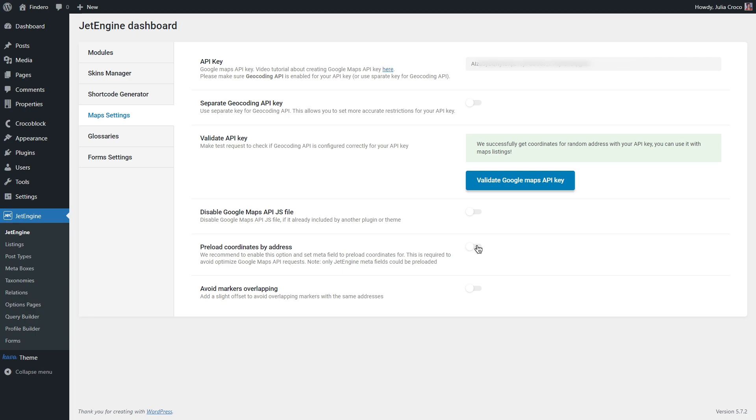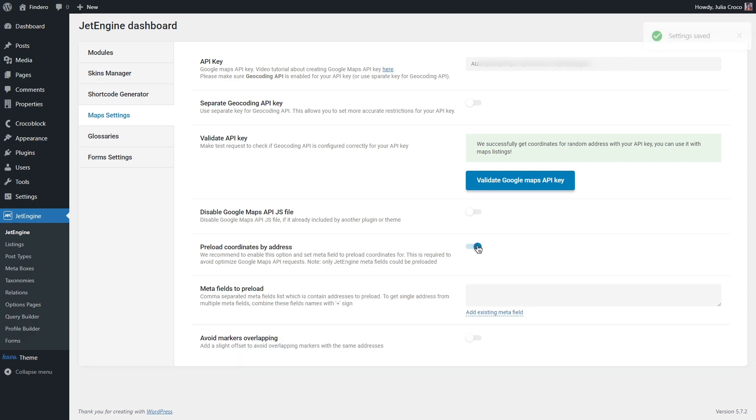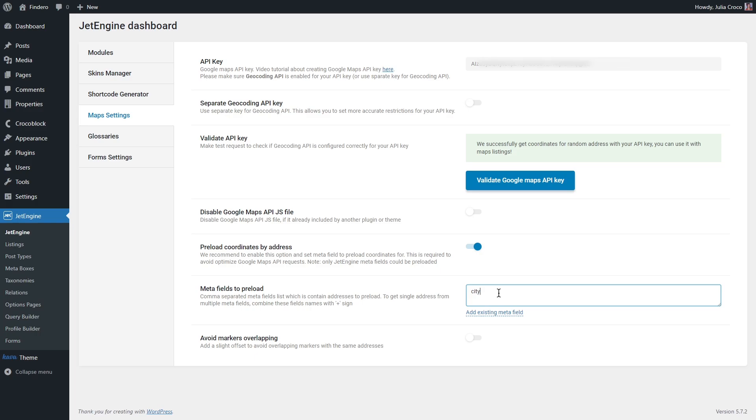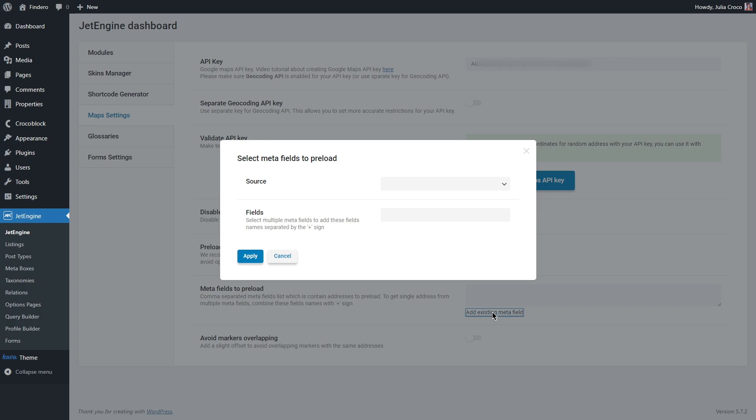So if you need to use the map from the JetEngine plugin like we're gonna do in this tutorial instead of the map from JetElements, then you need to enable this option. Preload coordinates by address - if you have a meta field with the addresses contained in it, maps listing will load and show addresses from it once you enable it.